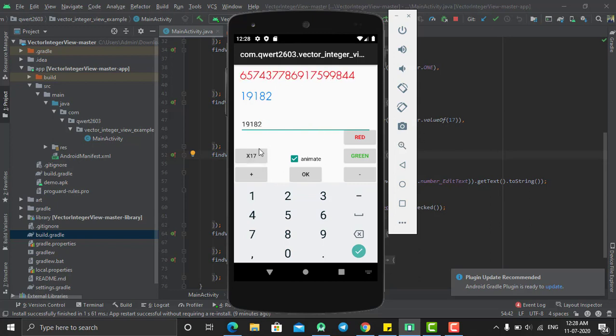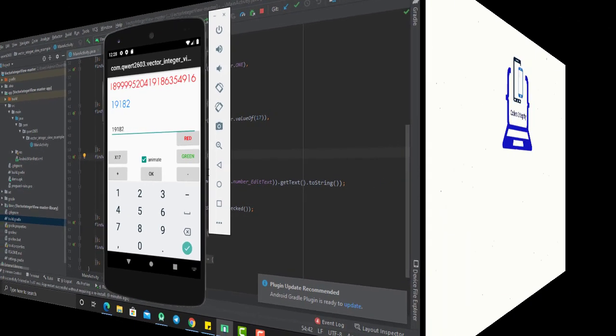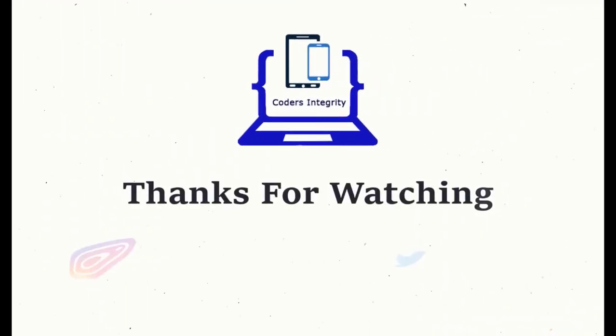In this way you can create the vector integer animation in Android. Hope you like this tutorial and thanks for watching.